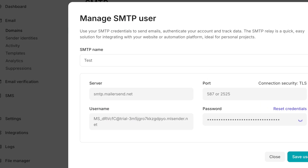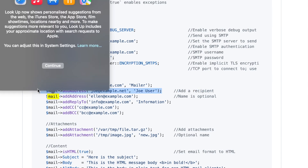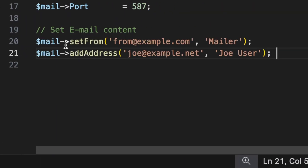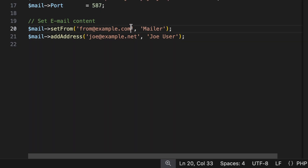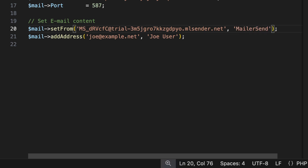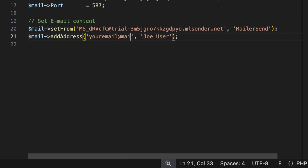The next part is setting the email content. Going back to the GitHub example, copy the first two lines for the from address and the add address. The from address should be the SMTP username from MailerSend, which is the email address you'll be sending from. For the recipient, use `addAddress()` with the destination email, for example 'youremail@now.com'.